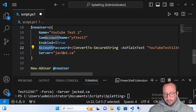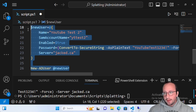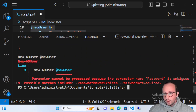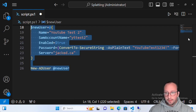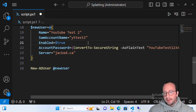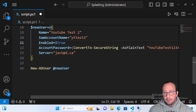To demonstrate a potential issue, let's change 'AccountPassword' to just 'Password' in the hash table. When we run it, we get an error: 'Parameter cannot be processed because the parameter name password is ambiguous — possible matches include PasswordNeverExpires and PasswordNotRequired.' That tells us we need to look at the parameter set and use the correct name, AccountPassword. If you mistype a parameter but there's no ambiguity, splatting can still resolve it.